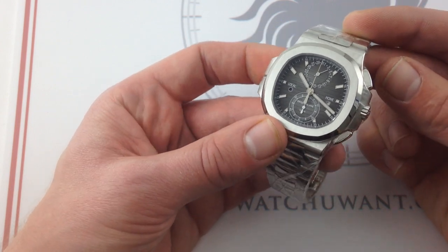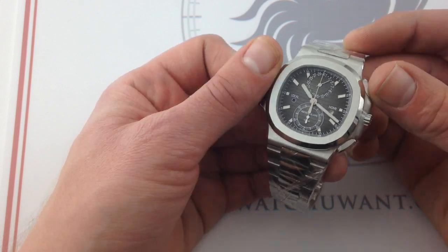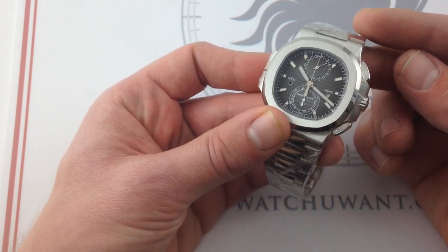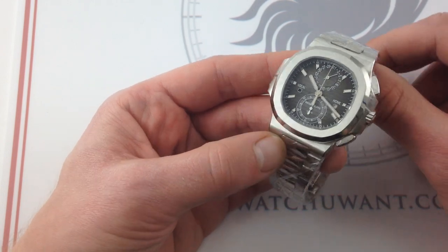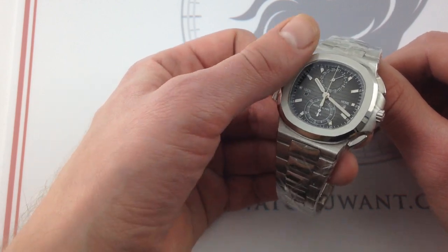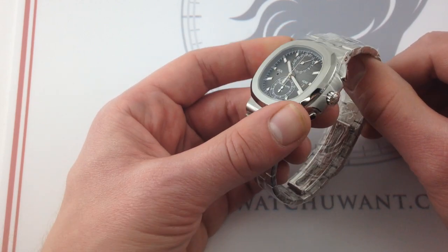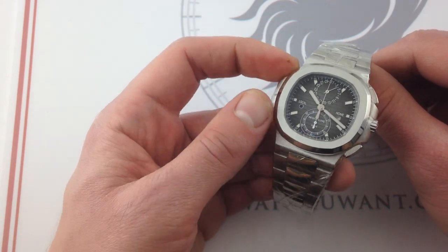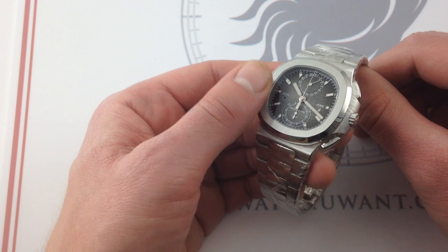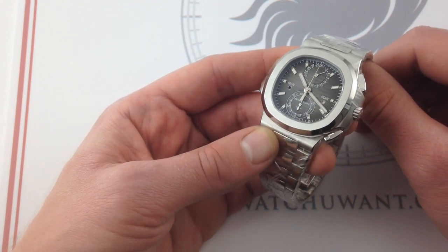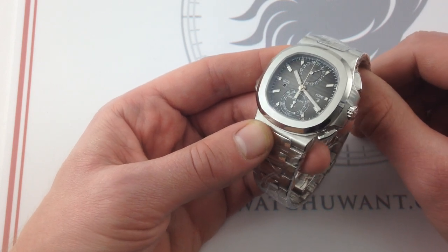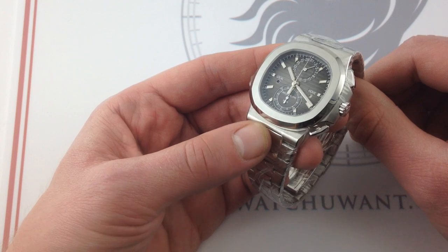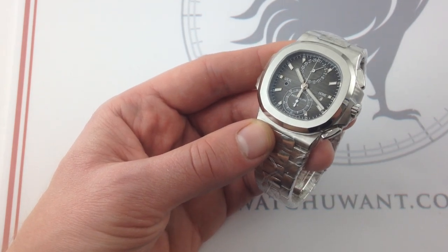Check this Patek Philippe 5990 1A-001 Nautilus Travel Time Chronograph out on our website, Watch You Want, with all original factory papers, documents, accessories, and the balance of Patek Philippe's factory warranty, from the gorgeous contrasting brushed and polished stainless steel finish, to the gorgeous integration, the seamless integration of so much complexity, to that beautiful, famed Nautilus gradient dial. It's all here. This is the total package. It's as good as it looks, and it can be yours.